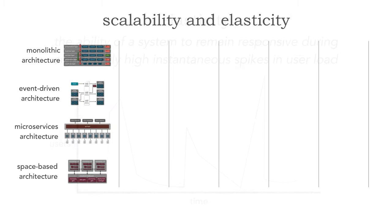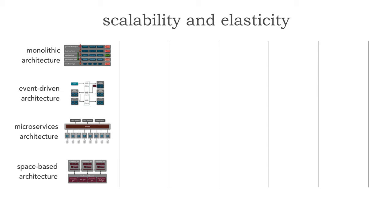Now it's kind of interesting if we take a look at these four architecture styles: our monolithic architecture and then the rest of the distributed architectures, event-driven, microservices and space-based architecture. Let me show you how these relate to scalability and elasticity. I'm going to go into the details of each of these.